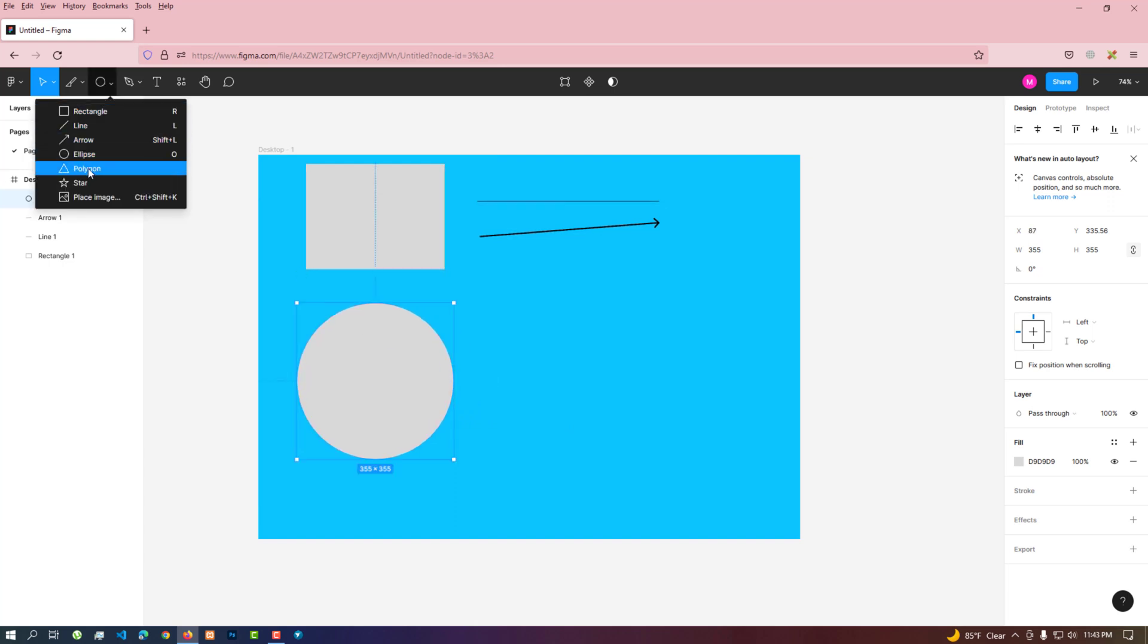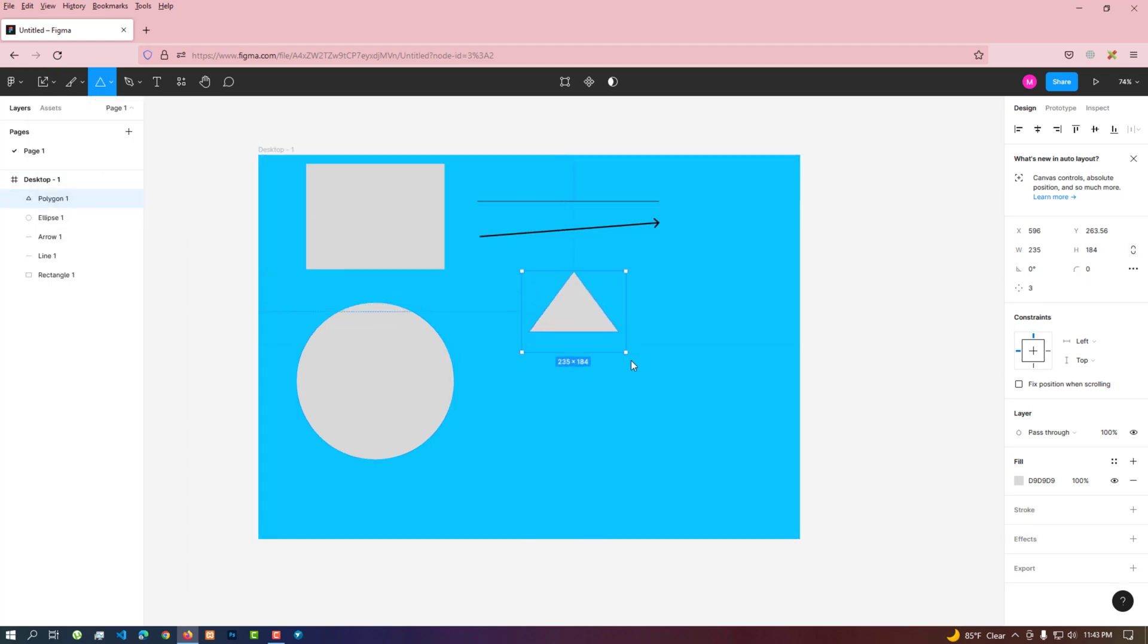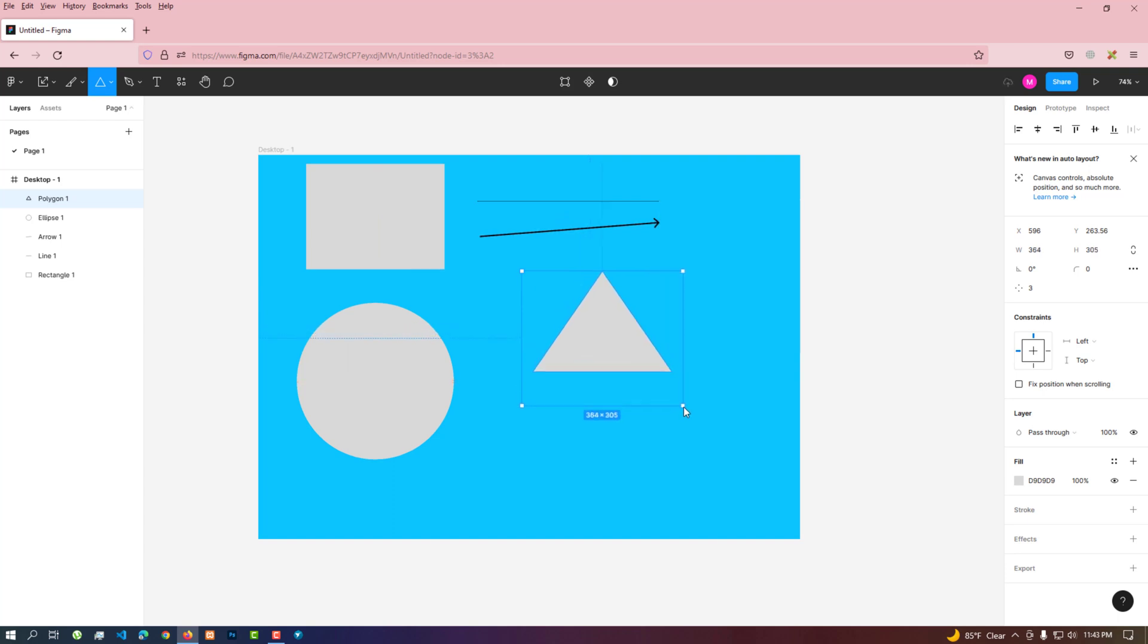To create a polygon shape, click the polygon tool and drag the mouse over the frame. We can customize the shape from the option on the right side.